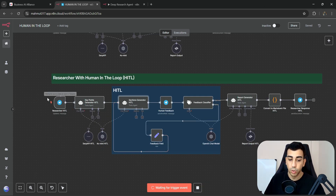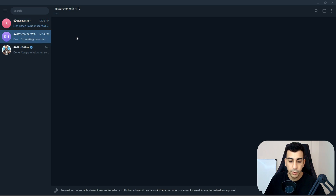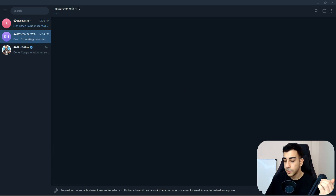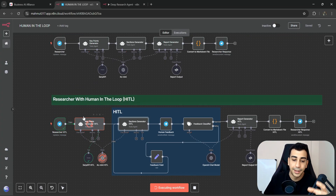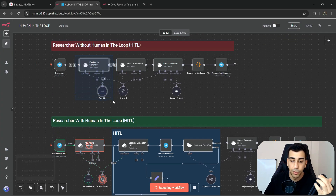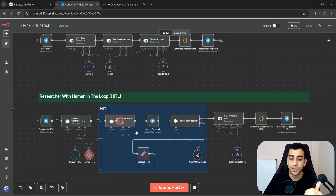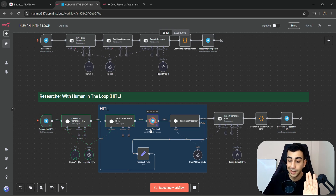I'll click on test workflow again and switch to the chat window. We have the exact same message drafted, so I'll click enter. The key points generator is generating key points just like before. But now when the sections generator gets the key points and starts generating sections, this time we say: wait — let me first check what sections you generated. If I approve, you can continue; if not, I'll pass my feedback.